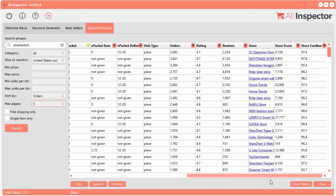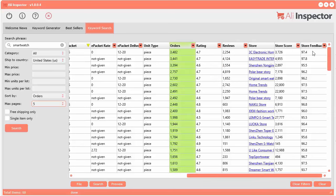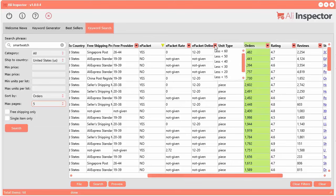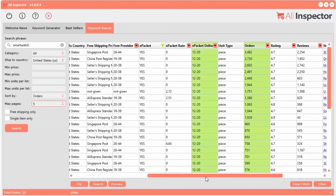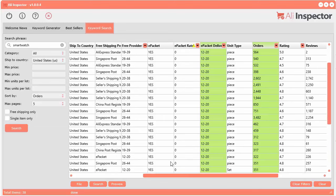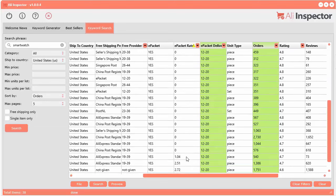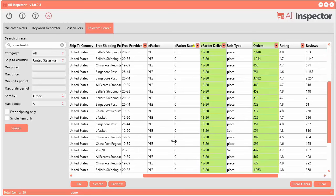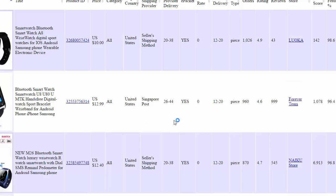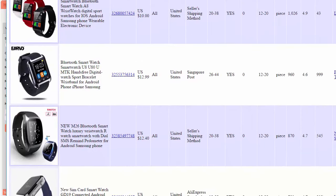Let's take a look at some products. Let's say we want to look at stuff that has over 300 orders, a feedback of over 90%, a delivery time of less than two weeks, and let's just look at ePacket. So right there — these are all ePacket now. Those are all the filters. We've filtered it down to 38 results.